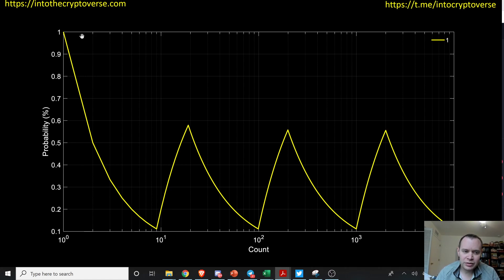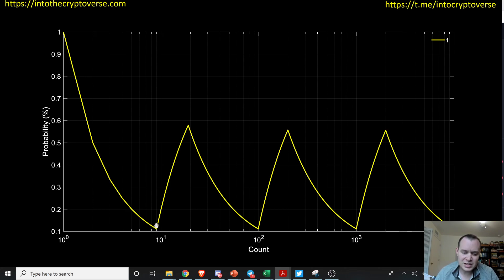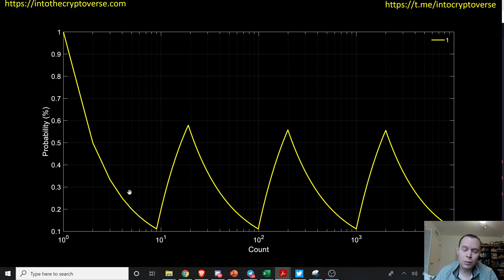If we only had one number in the hat, there's a 100% chance we draw a number with a leading digit of one. If we had two numbers — say one and two — it would drop to 50%. So on, up to nine numbers: if you had one through nine in a hat and drew one out, the chance the leading digit is one would be just 11%, because it's one over nine. But once you get into the tens — 10 through 19 all start with one — the probability starts to rise back up.